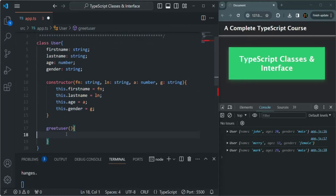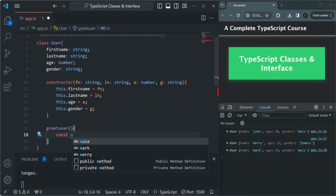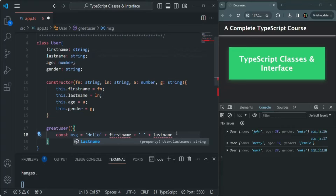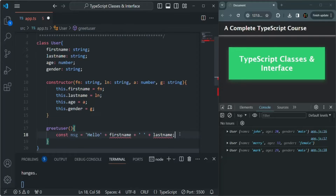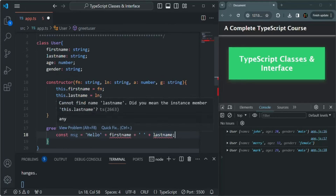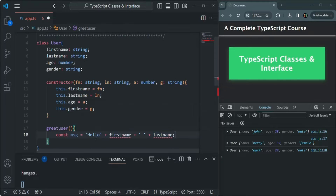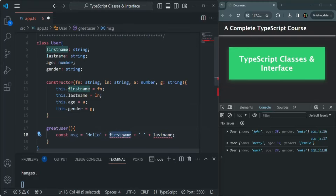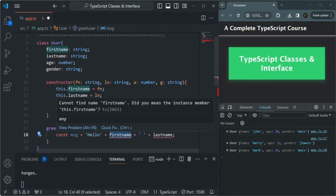Inside the greetUser function, we're going to create a greeting message. Let's create a variable called message with the value 'Hello, firstName lastName'. Now, you'll notice there's an error. When we try to use the firstName and lastName properties inside a method, we can't access them directly like that, because TypeScript thinks we're trying to use a global variable or a variable created inside this greetUser method — it doesn't know we're trying to use a property of the User class.